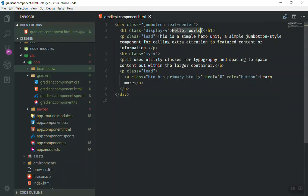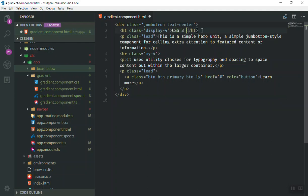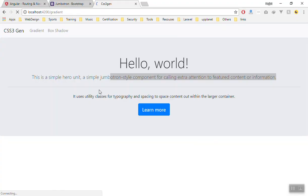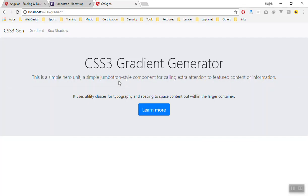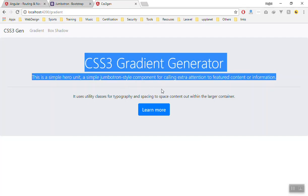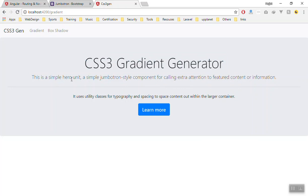Again I will change the title to CSS3 Gradient Generator. So I'll come here to the browser - as you can see the title has changed.